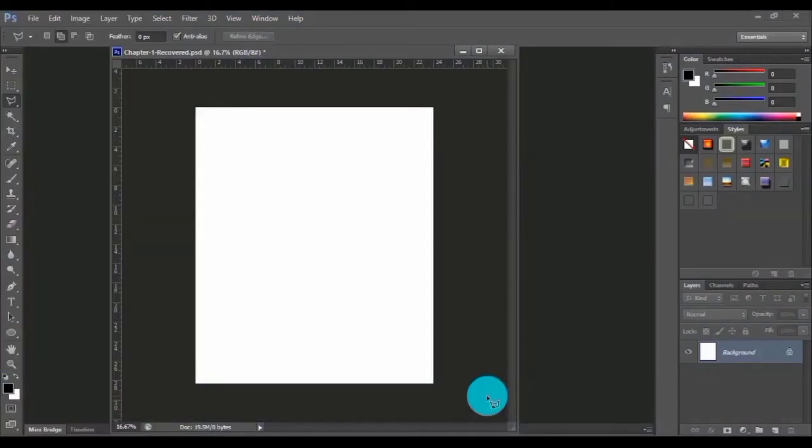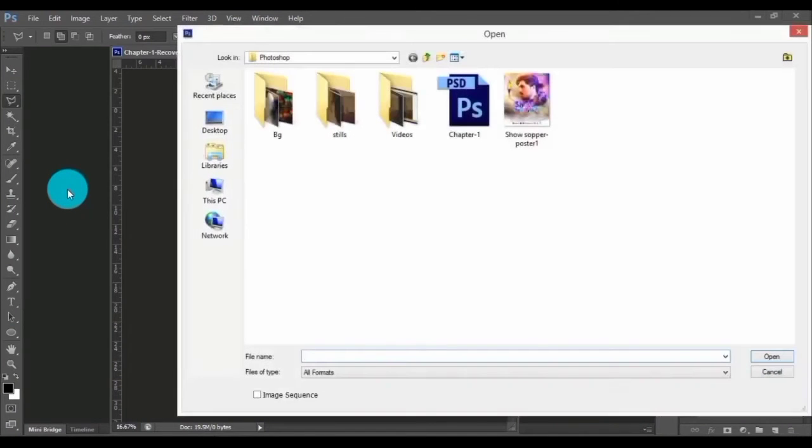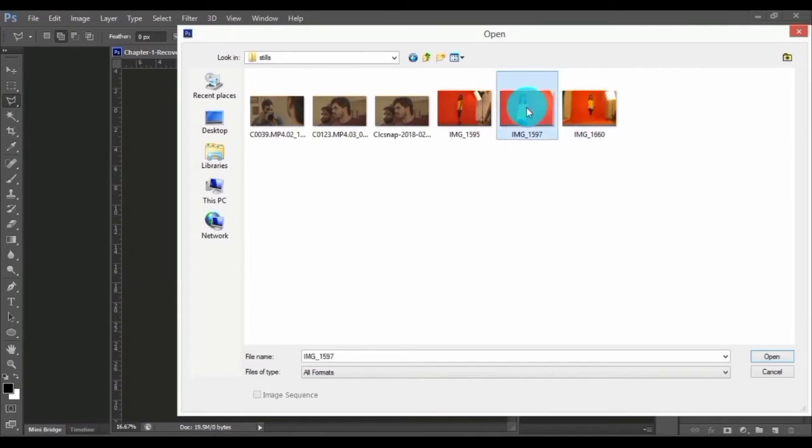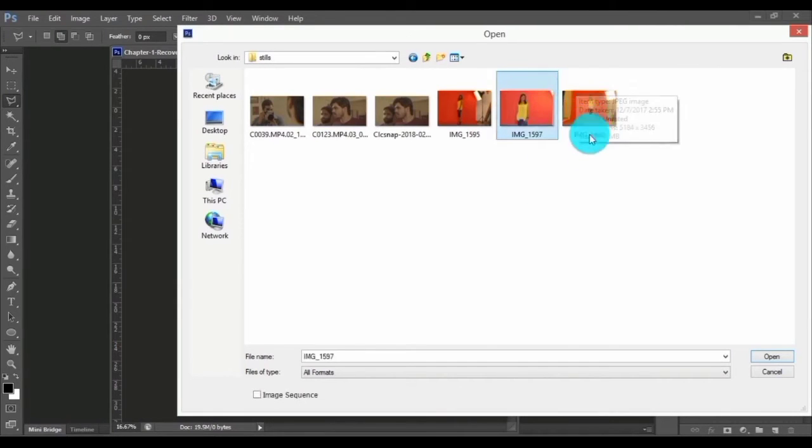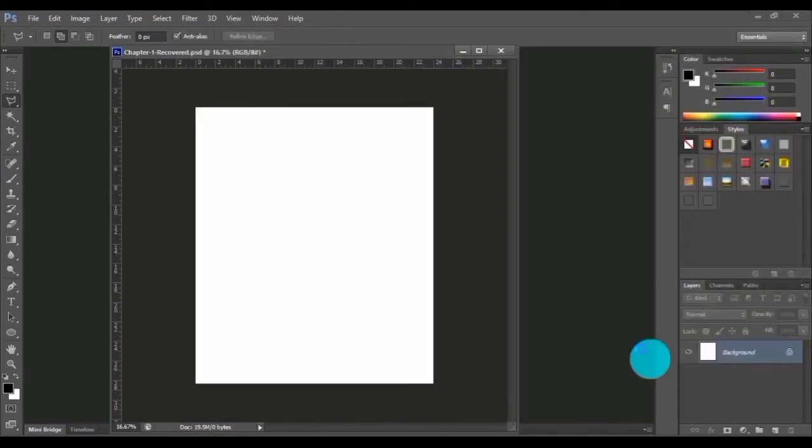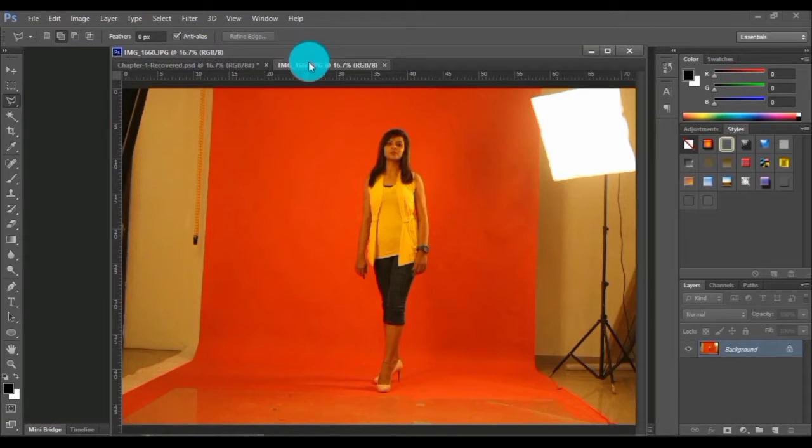First I'm going to import a still image for this film poster. Just double click over the workspace, and from this folder let me take this picture and open it.